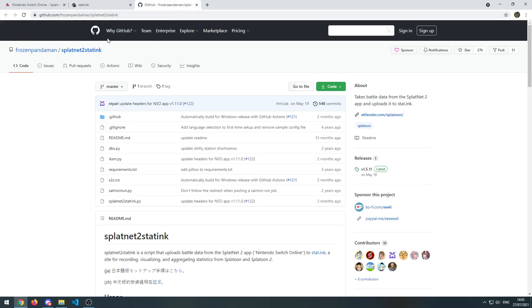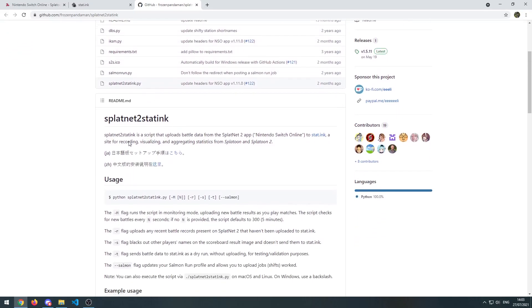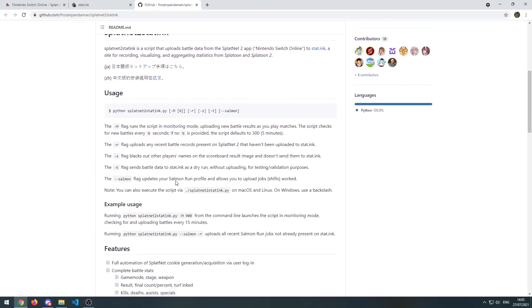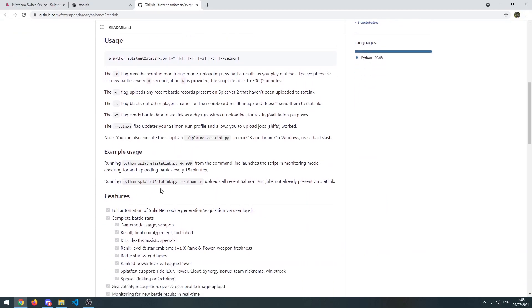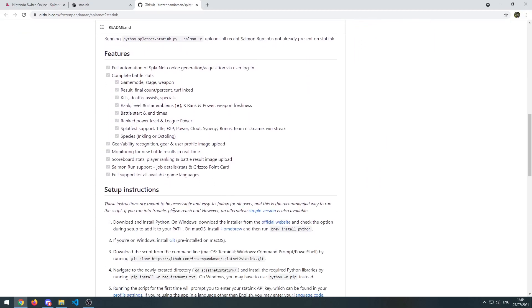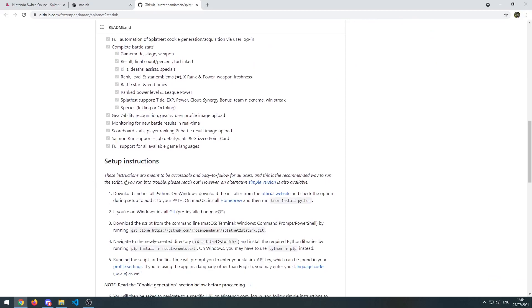So we're going to click that and go to a GitHub site. There's a repository here that has instructions on how to use the commands, the features, and how to set it up. We're going to follow the setup instructions and do exactly as it tells us.